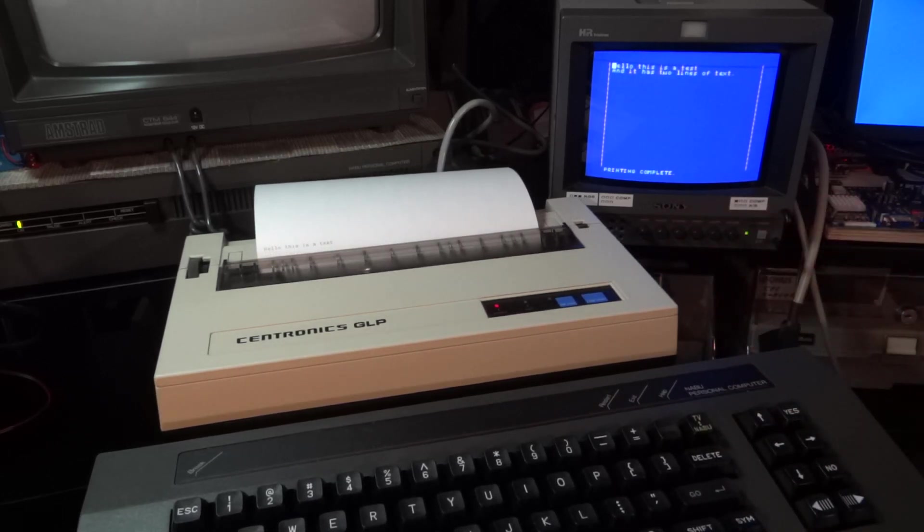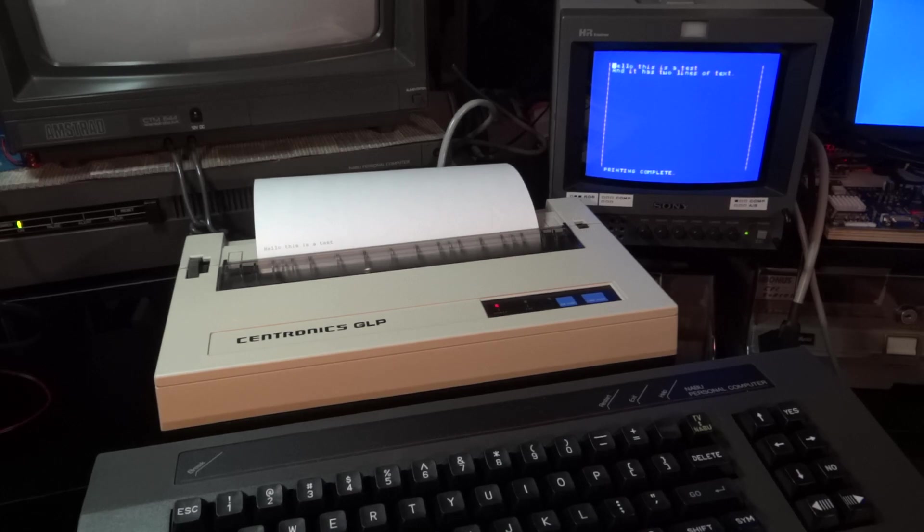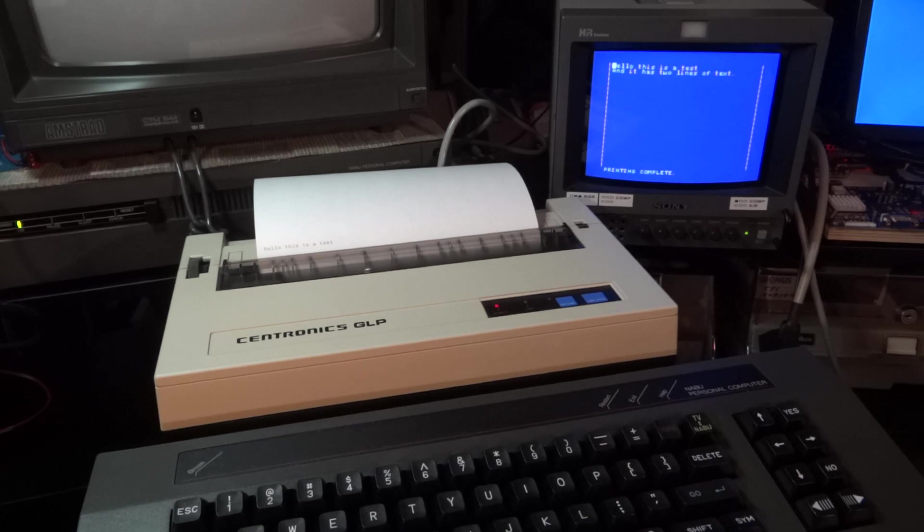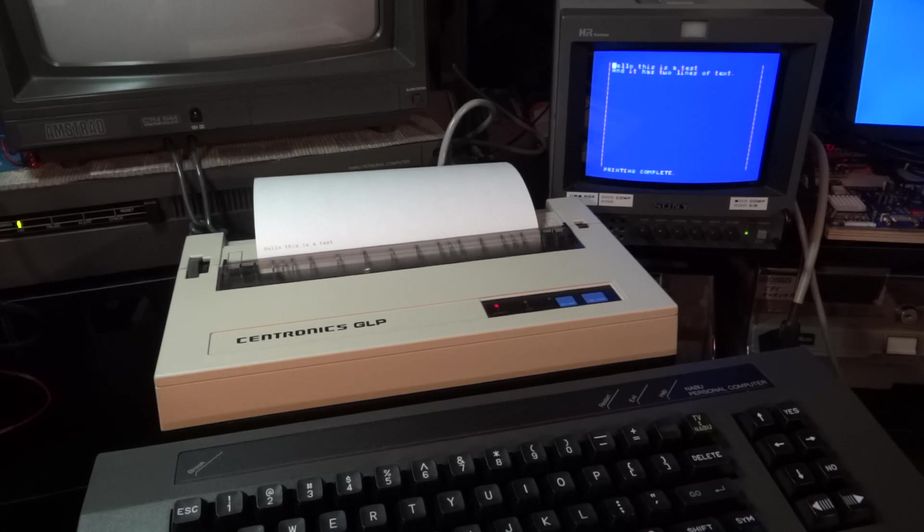Of course then I had the idea maybe the strobe, the busy signal is not correctly hooked up. And I looked at the NABU technical manual and the printer port and the pinout is described there.